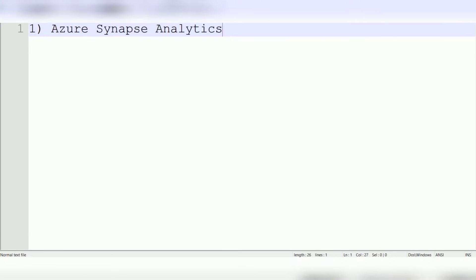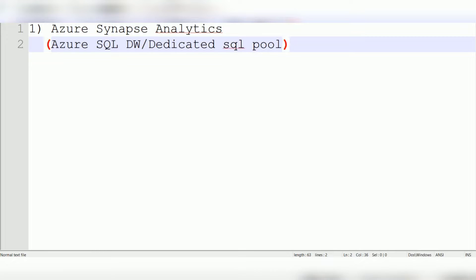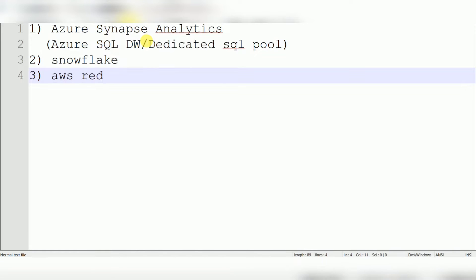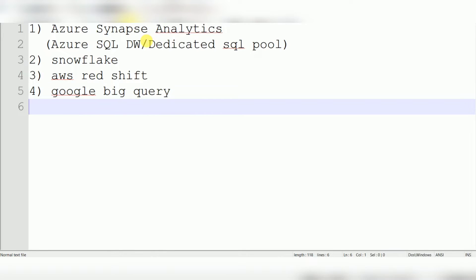The list of cloud data warehouses includes Azure Synapse Analytics — also known as Azure SQL DW or Dedicated SQL Pool — as well as Snowflake, AWS Redshift, and Google BigQuery. These are all MPP (Massively Parallel Processing) architecture cloud warehouses.